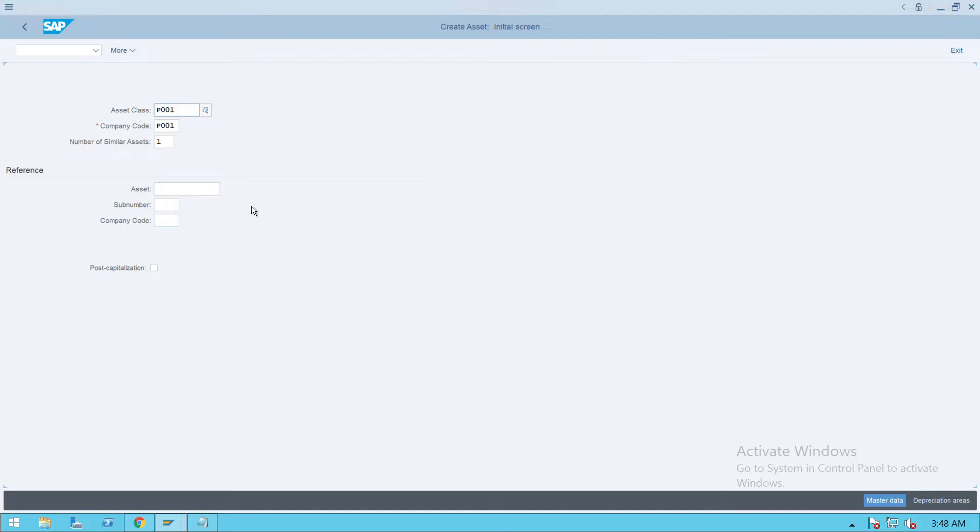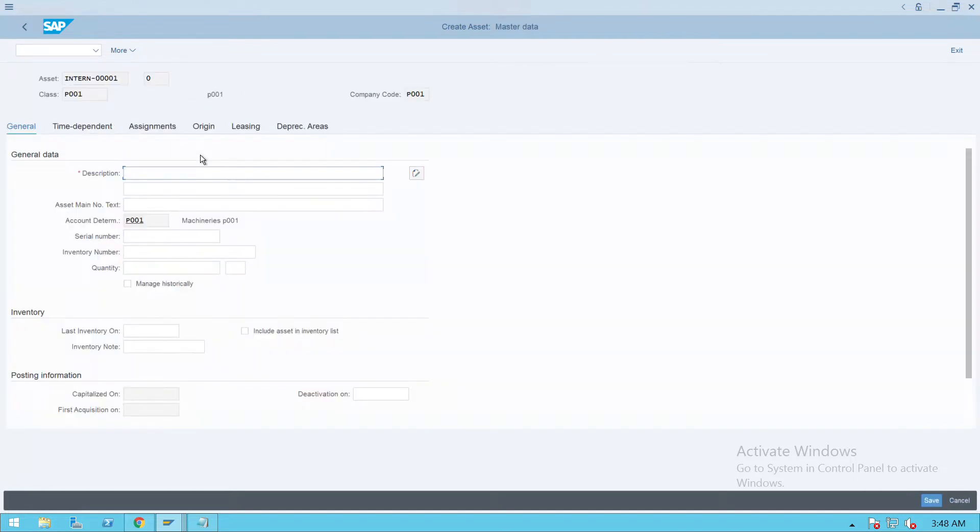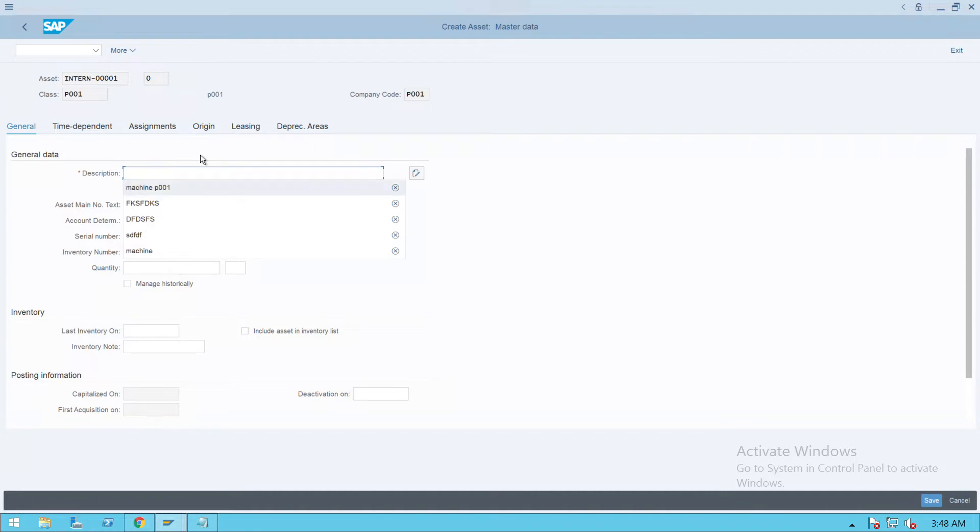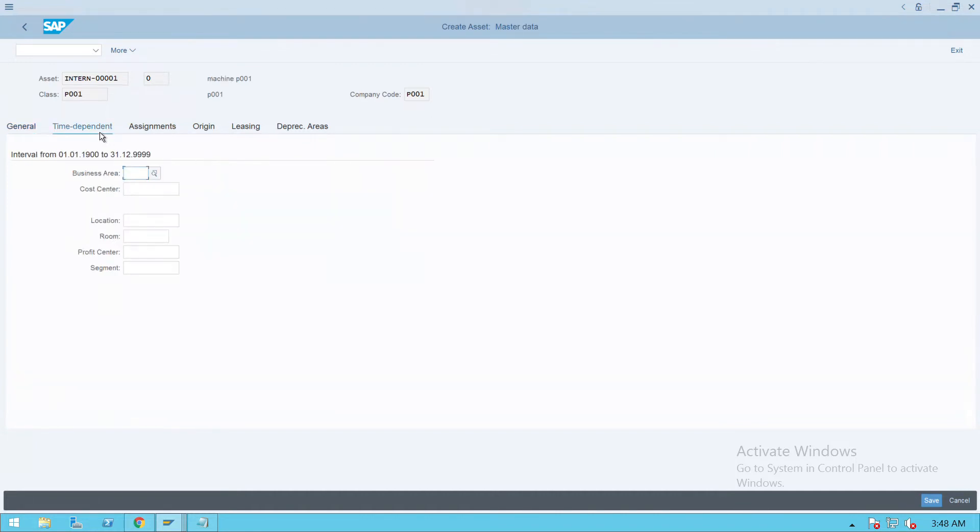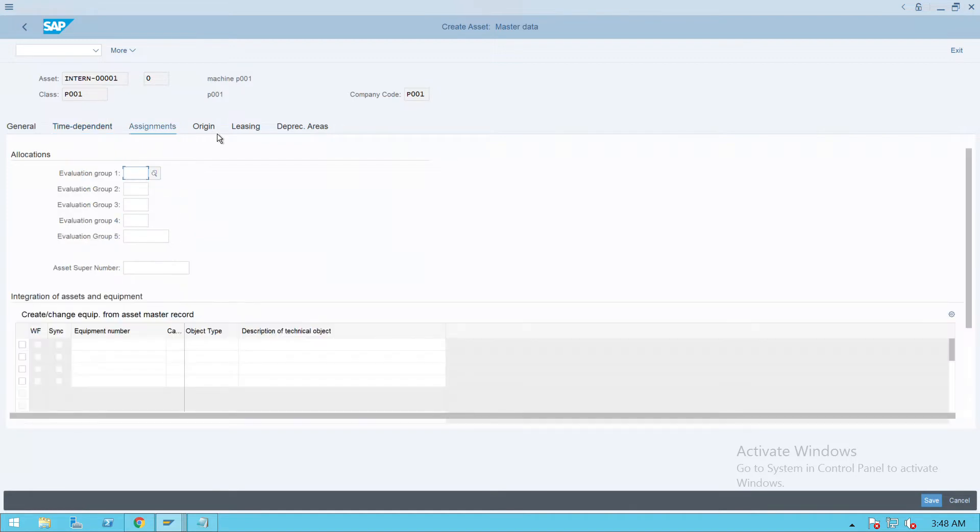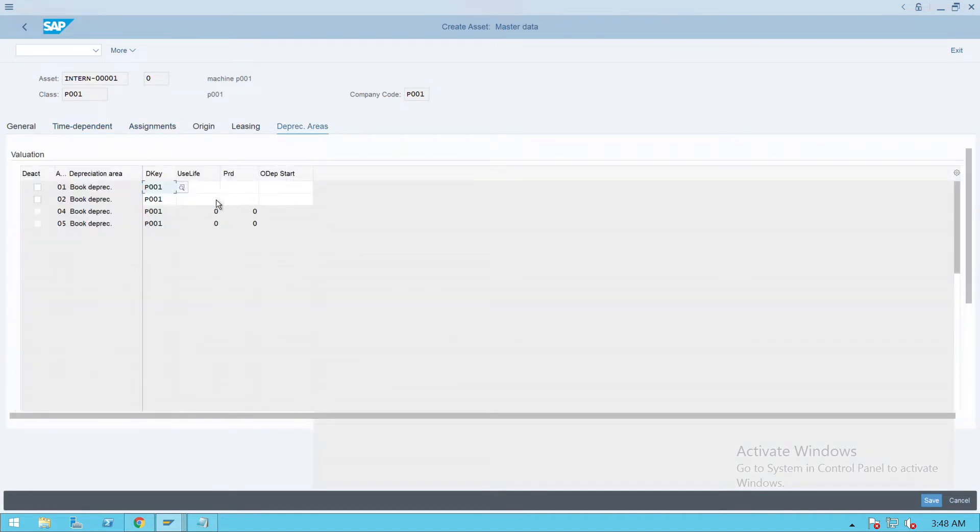Give the description as Machine One and give the type of dependency - time dependency, cost center assignments. No need to fill those directly. Go to depreciation and give the useful life as 10, period control 10.